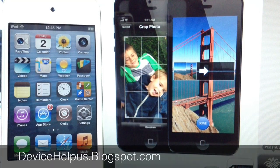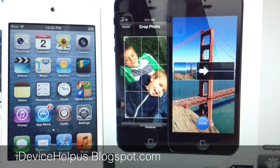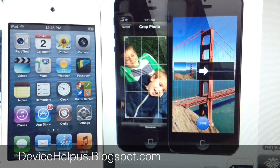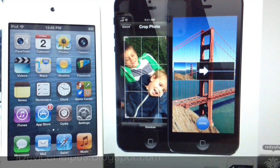Hey, what's going on YouTube, iDeviceHelp here. Today in this video I'm going to be showing you guys how to enable panorama picture taking on any iPhone, iPad, or iPod Touch running iOS 6.0 or higher up to 6.1.3.